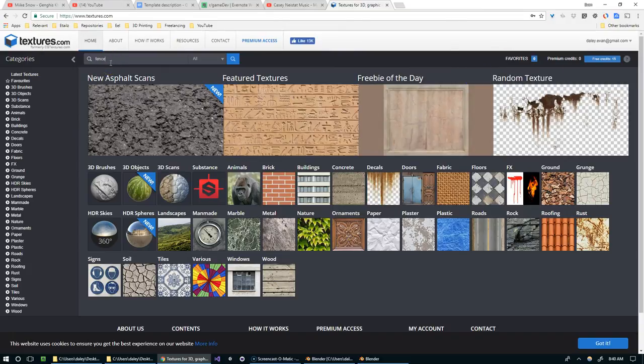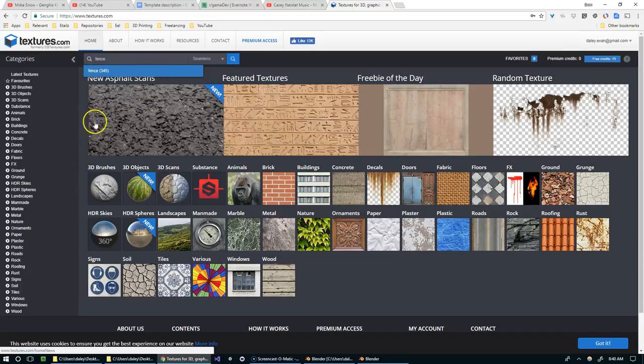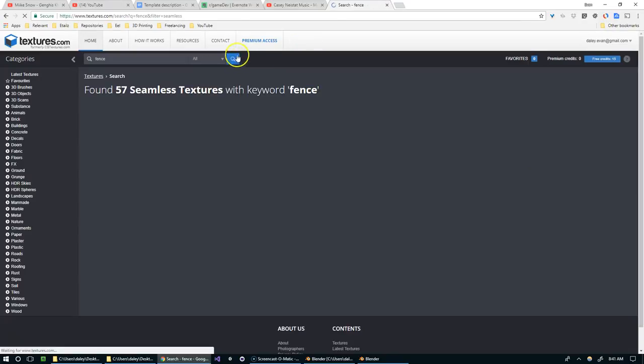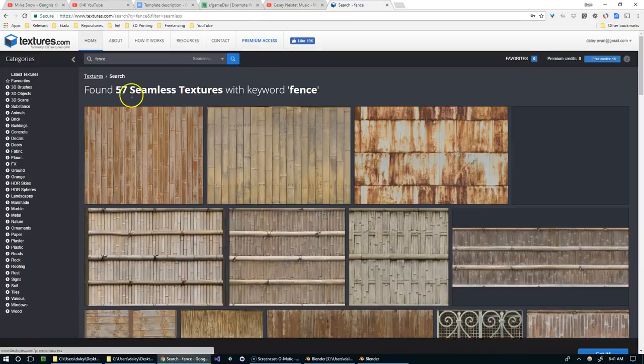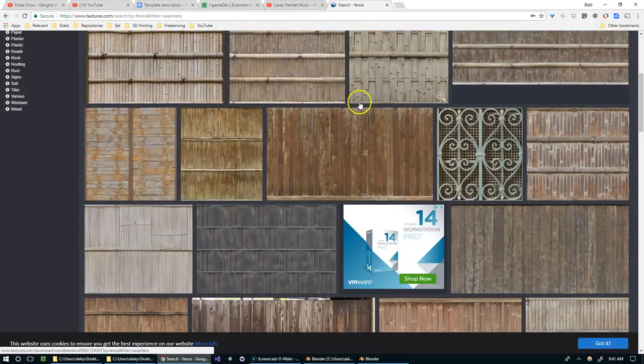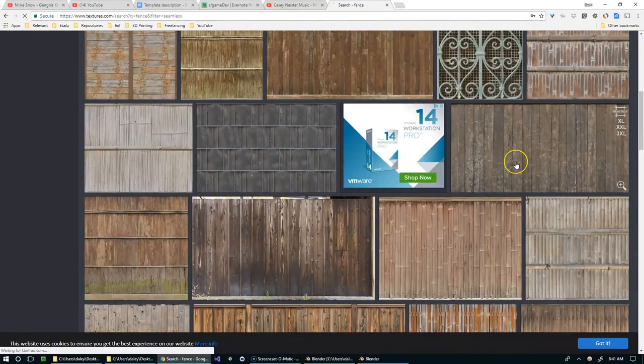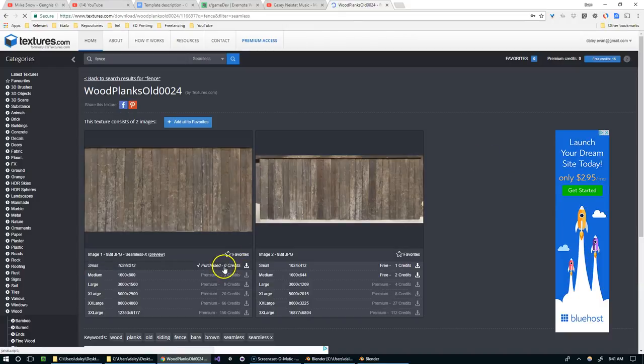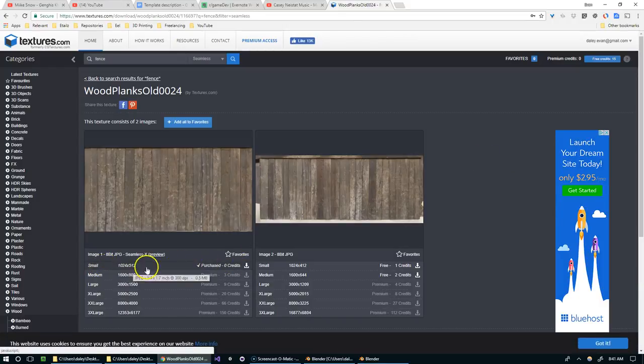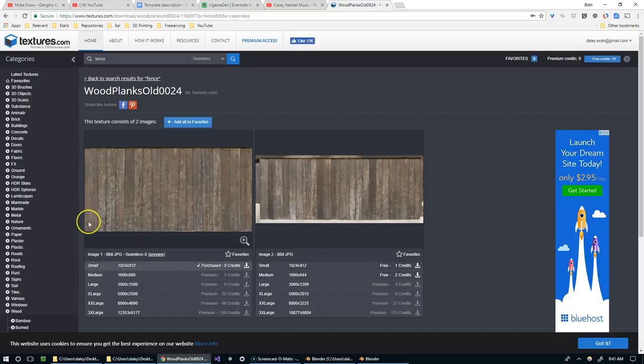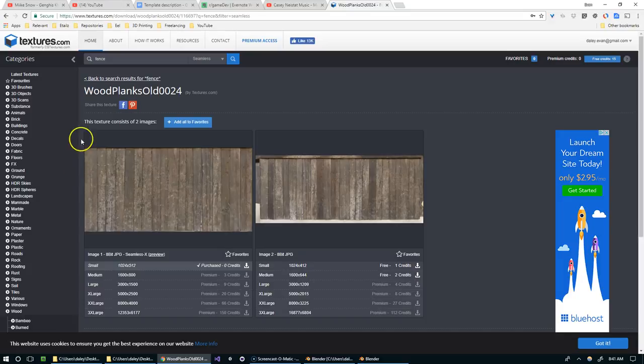I'm going to search fence and I want it to be seamless so that we can line the fences up next to each other and everything should just work out on its own. I'm going to pick this one. You can download this one for free as well as these two, but we're going to pick this one because you can tell from the picture that this one is probably seamless. This one is definitely not.